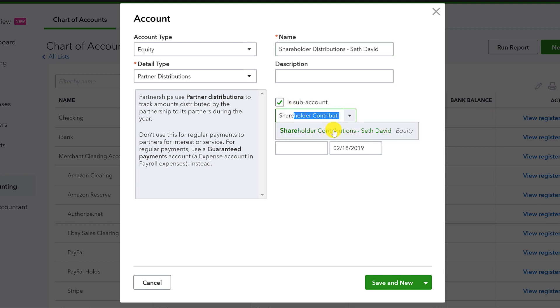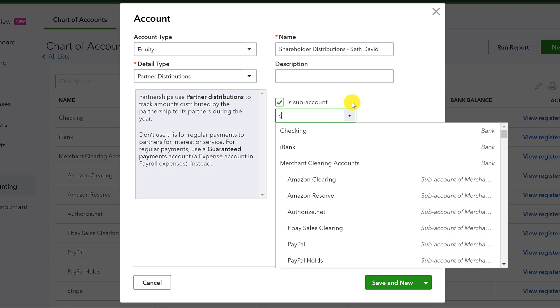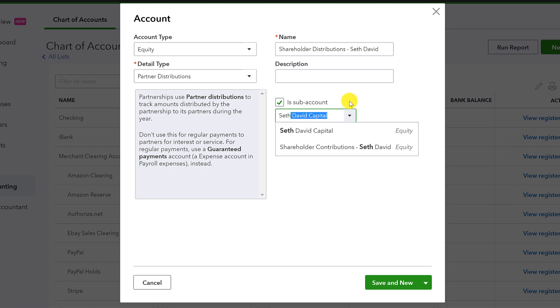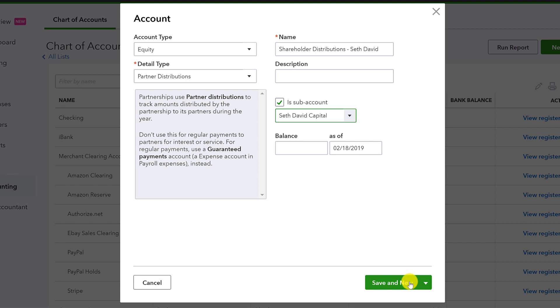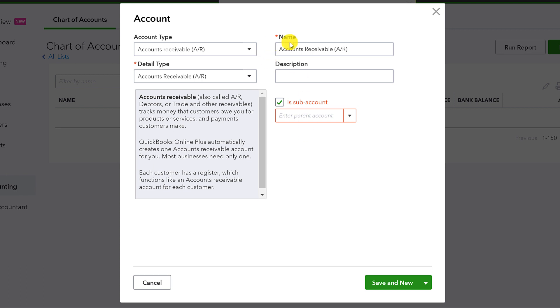And I forgot to make the other one a sub-account. There's a, I need shareholder capital. So if I type my name, there's Seth David Capital, see? And then save and do.